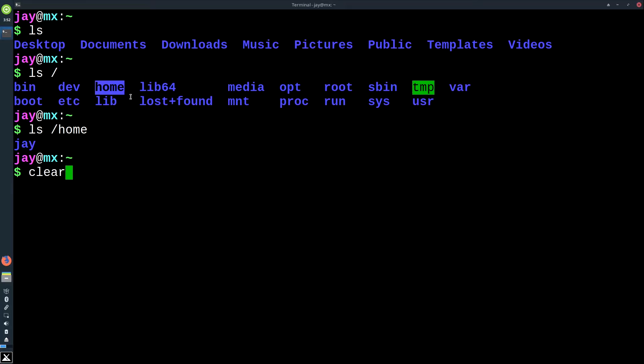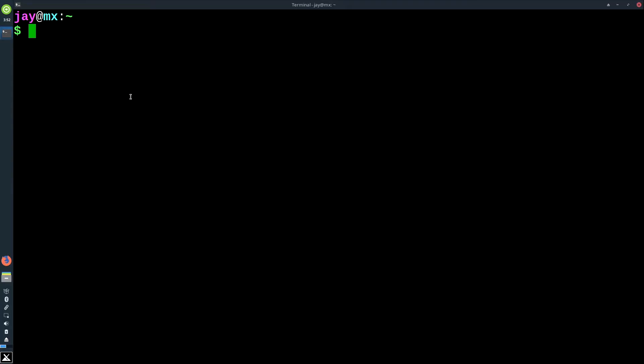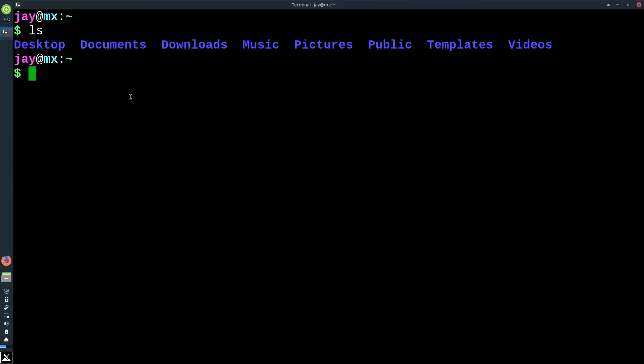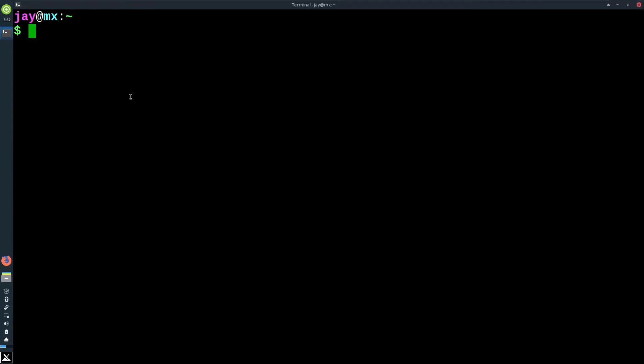I could type clear to clear the screen, or also Control+L to clear the screen. Control+L may not always work on every distribution, but if it doesn't work you can also type clear. That basically wipes the screen so you can start back at the first line.